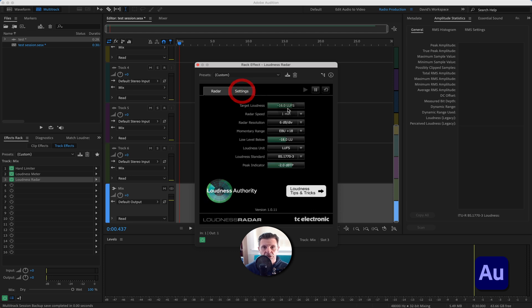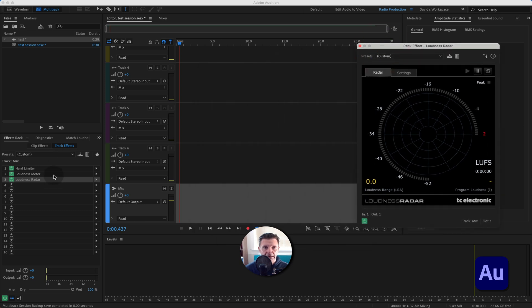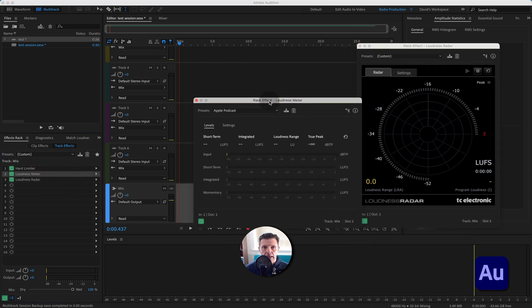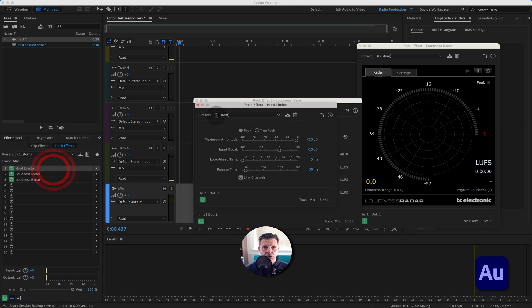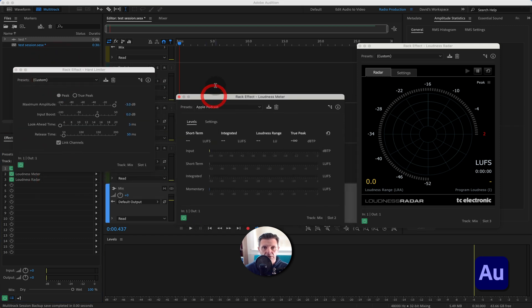The way the radar meter works is you slide the target up or down to set your desired loudness units, and make sure you're working in the correct LUFS setting. When using it, you're looking for the audio to be peaking around the second ring on the radar. You'll also see the audio level readings alongside it. These are all native apps within Adobe Audition.